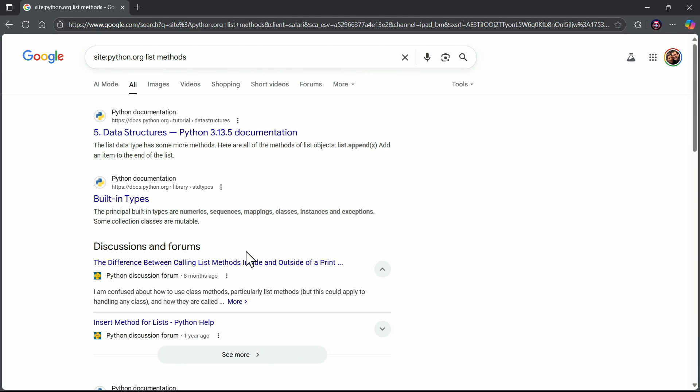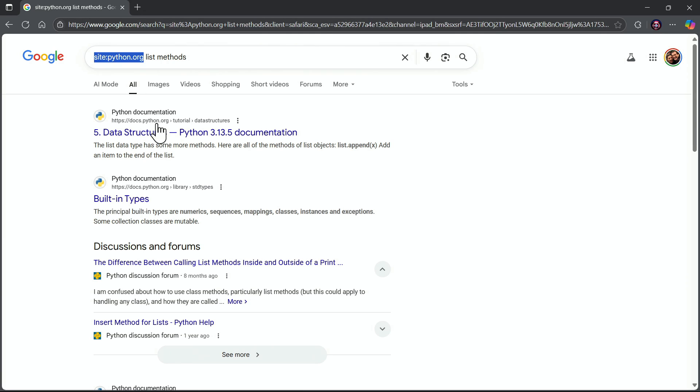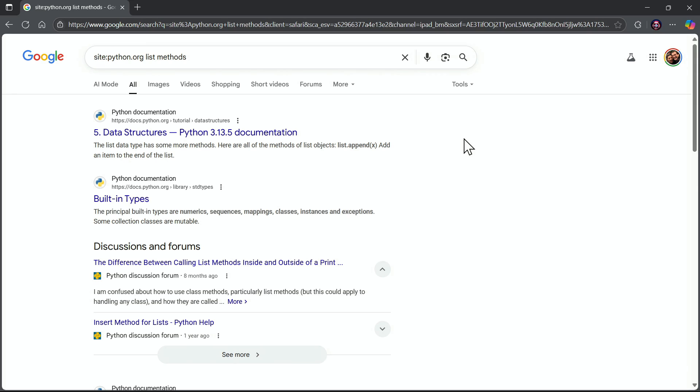This is a great way to do a search of a specific website, and oftentimes it's going to be more efficient than maybe a non-Google search mechanism that the website has. Don't forget this trick. It can really help you out at times, and look at that, it did great for us.